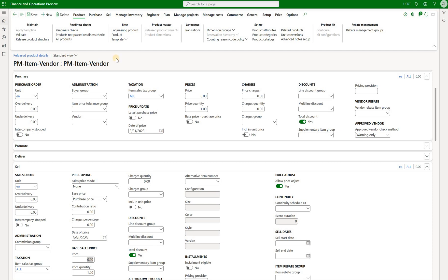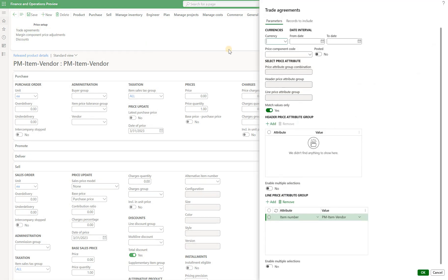I will use PM Item Vendor Item for our demonstration today. As you may remember from my first video, the price that takes the highest priority is a trade agreement sales price. This item doesn't have it, and I'll show you how we can check that. Here's our item — we'll navigate to the new price tab and click on trade agreements. We can show posted trade agreements and uncheck the match values only checkbox, which broadens our search to include trade agreement lines matching on product attributes.